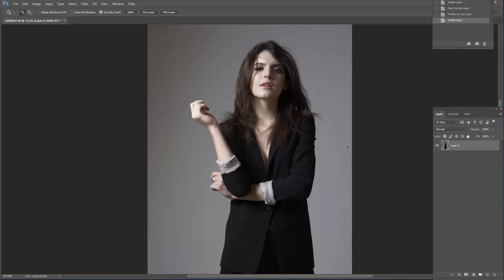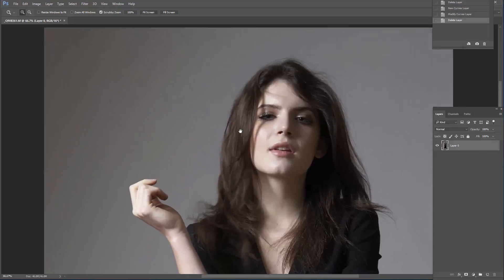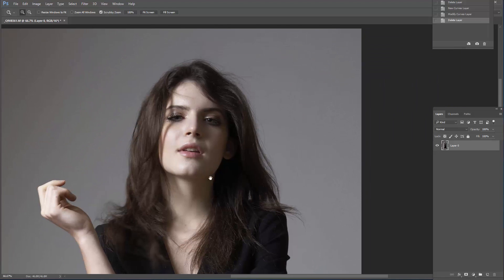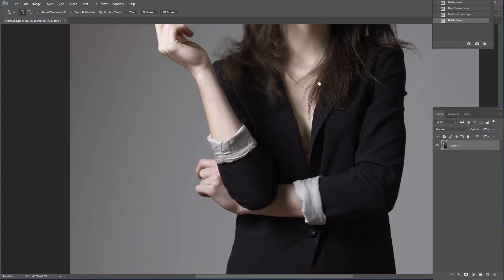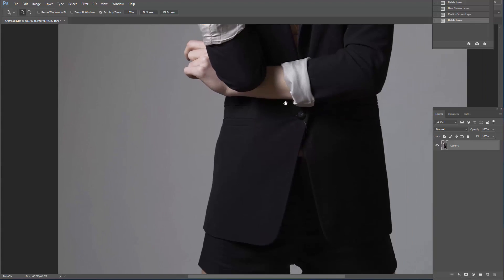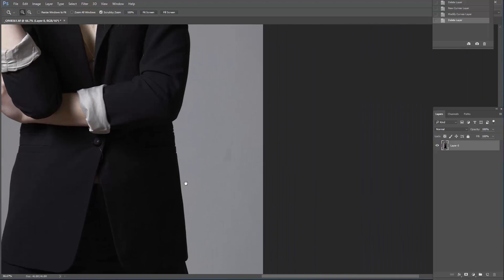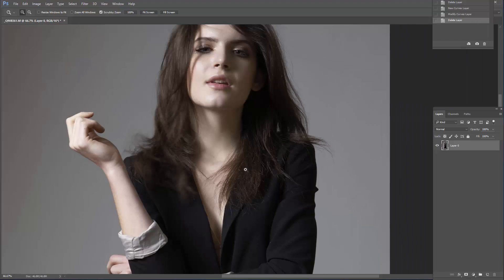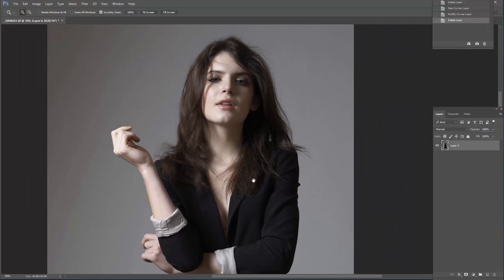Here we go. Now we are in Photoshop. I have this photo open and we can do the dust spots revealing.